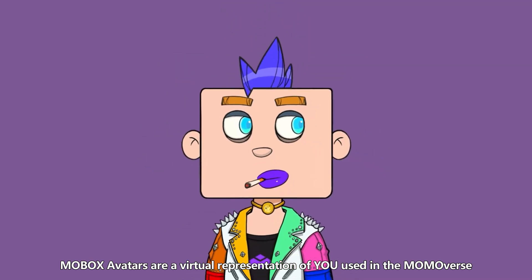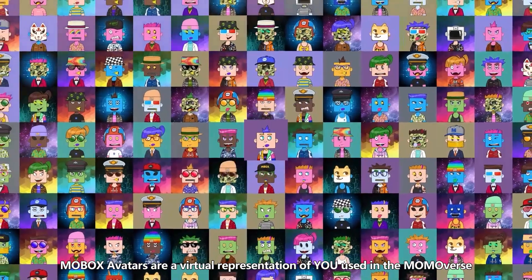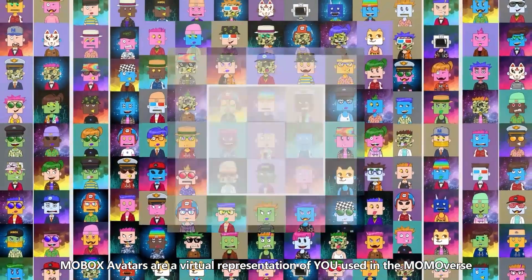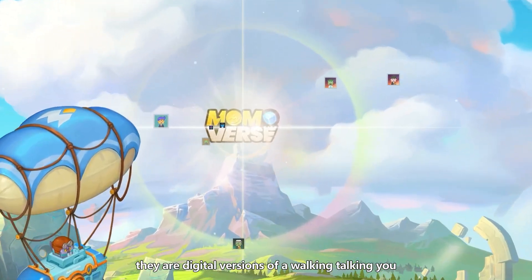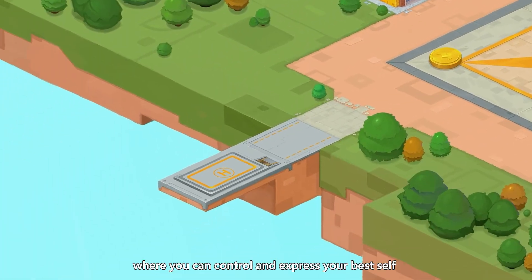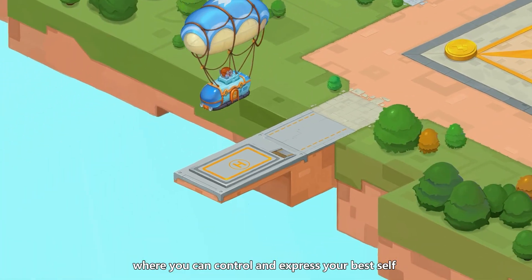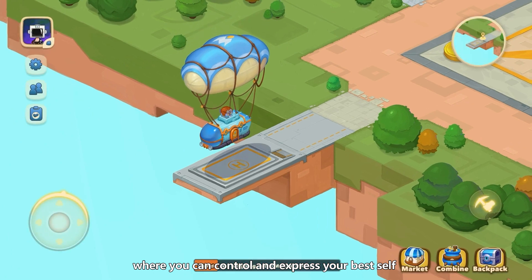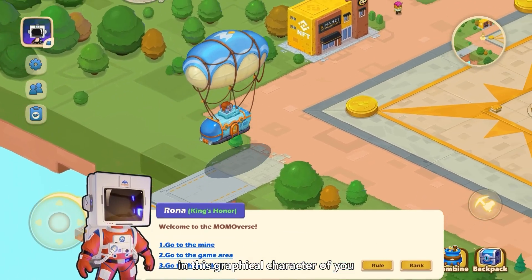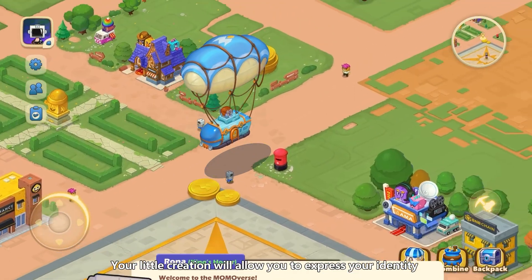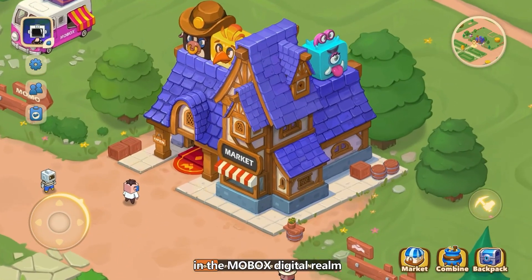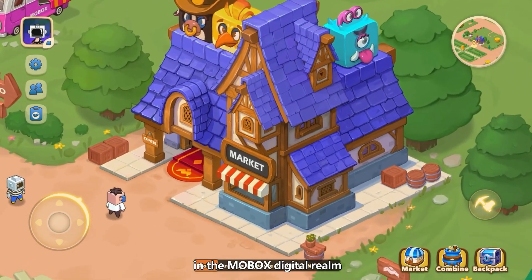Mobox avatars are a virtual representation of you used in the Momoverse. Uniquely just yours, they're digital versions of a walking, talking you, where you can control and express your best self in this graphical character of you. Your little creation will allow you to express your identity in the Mobox digital realm.